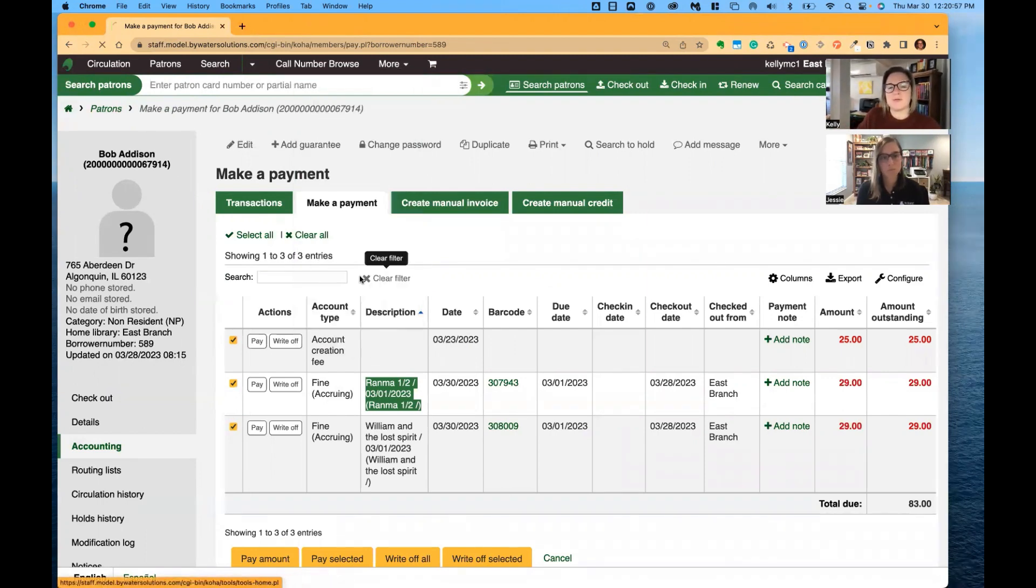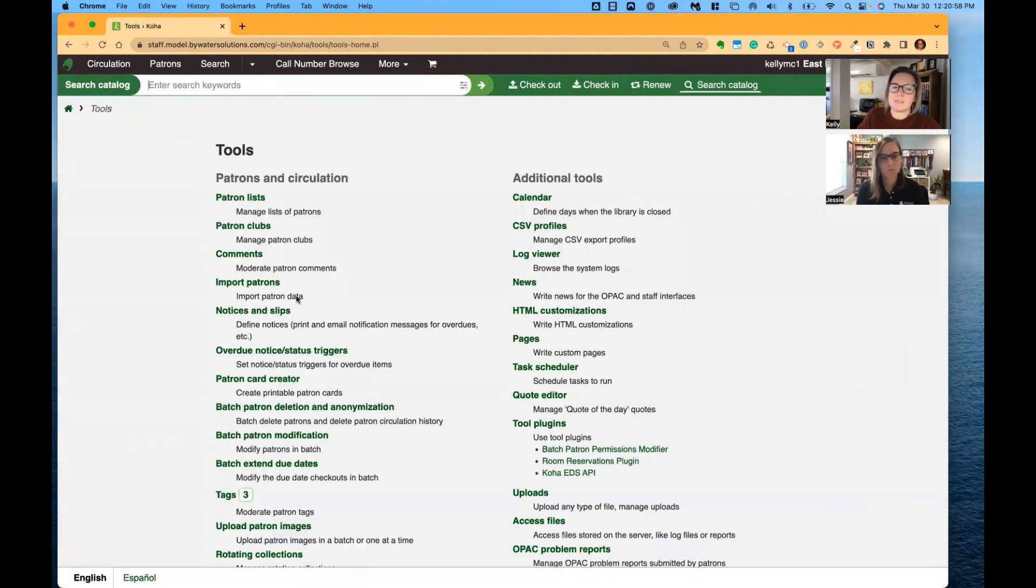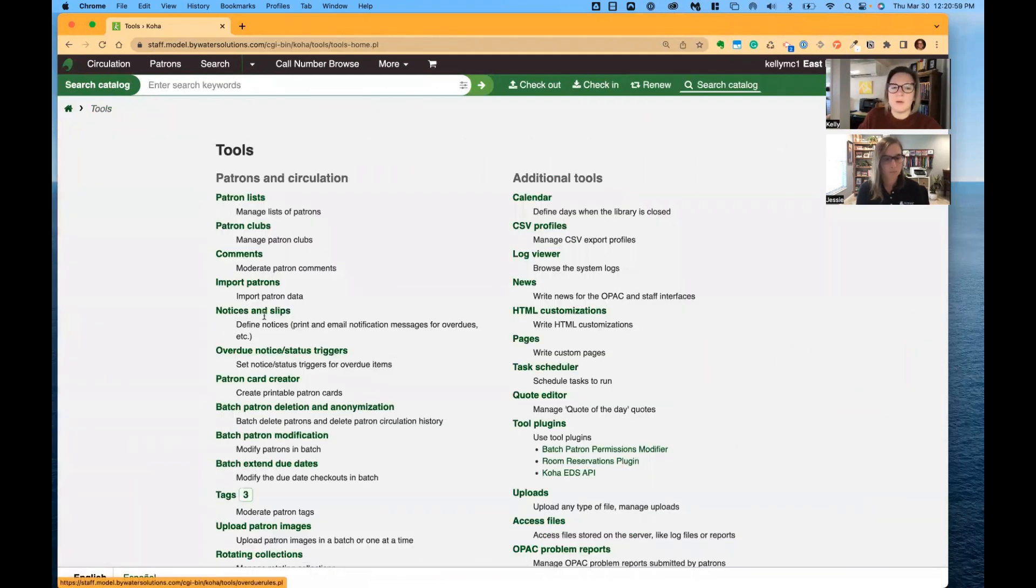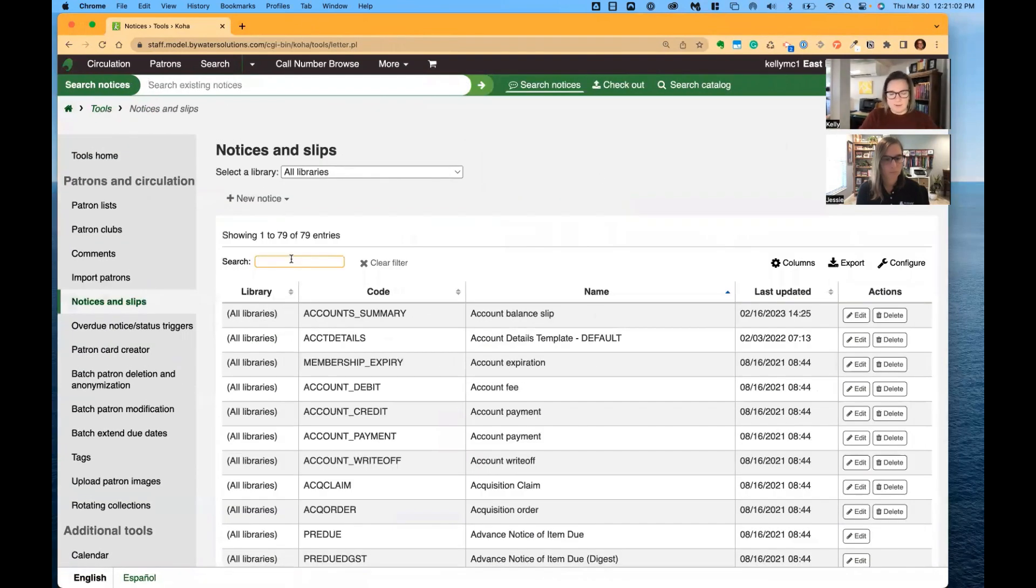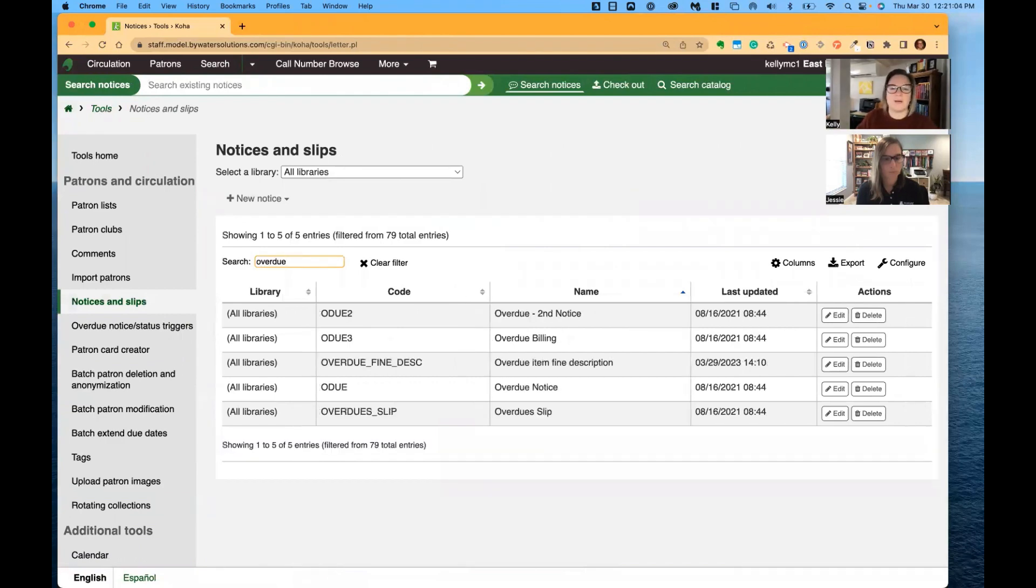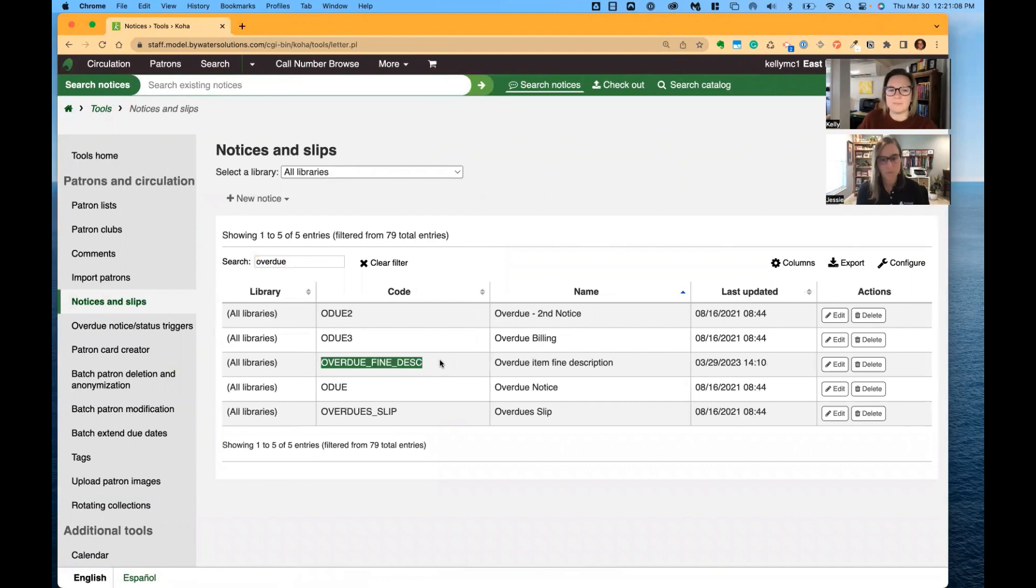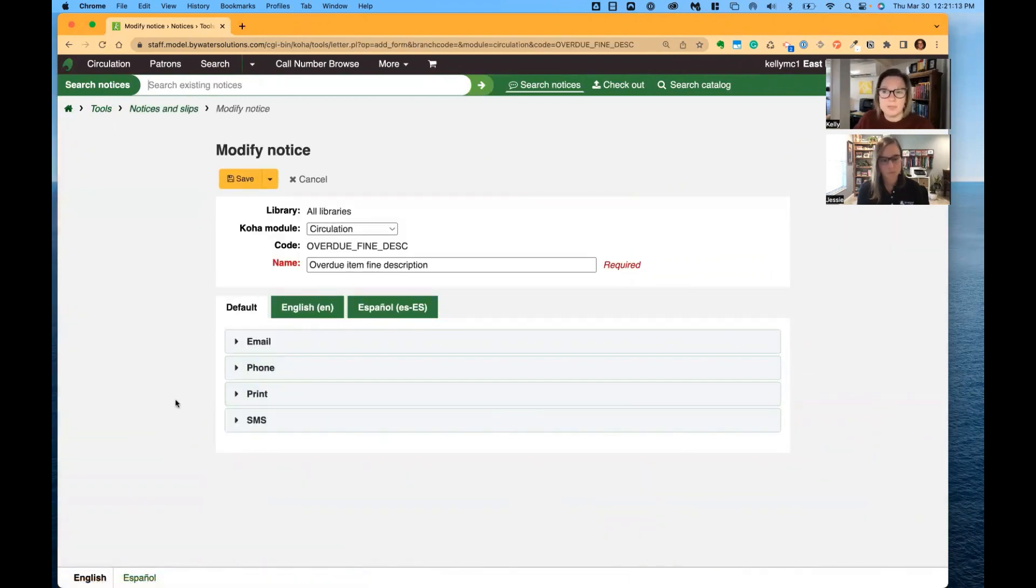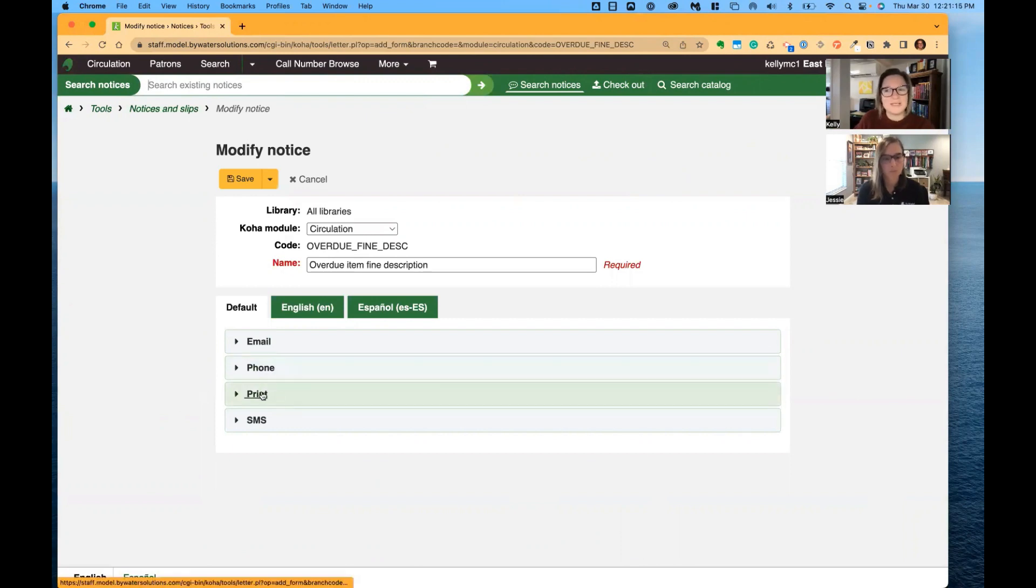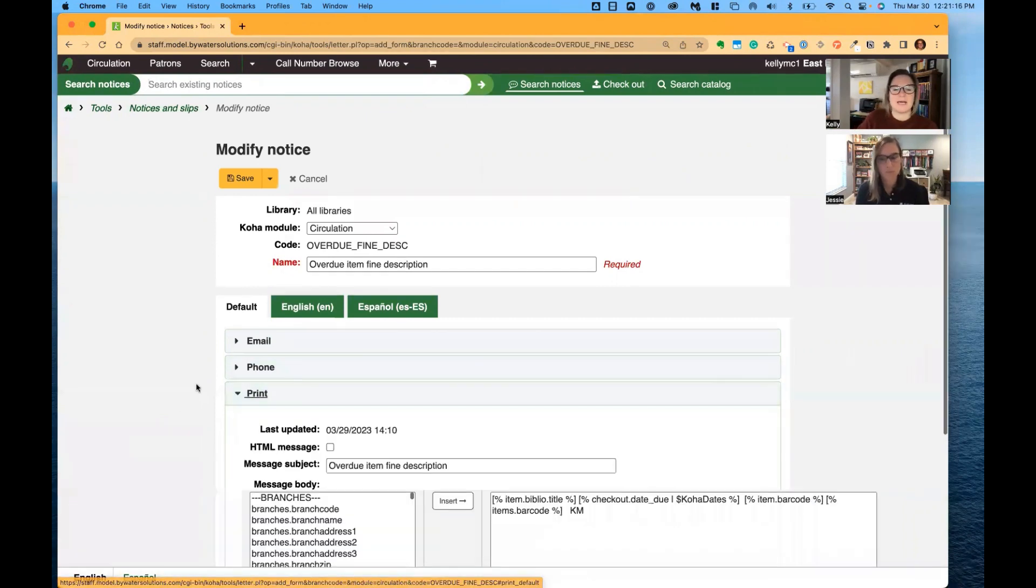What is coming in 2211 is the ability to alter what you have in this field using notices. So let's pop over to notices and slips. We've added a new notice. It's kind of deceiving because it is not going to be sent to anybody. And it's called overdue fine description. We are going to edit the print option here because, of course, we're not sending this out to anybody.